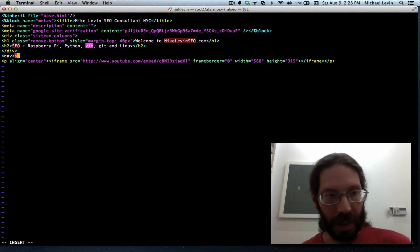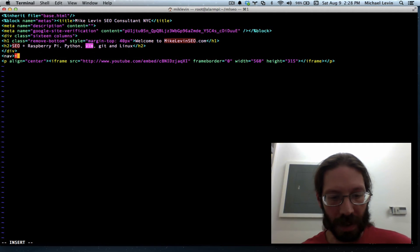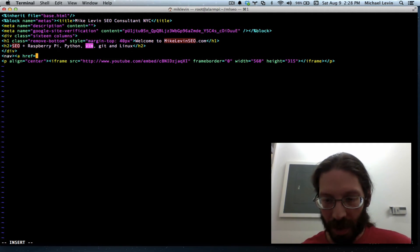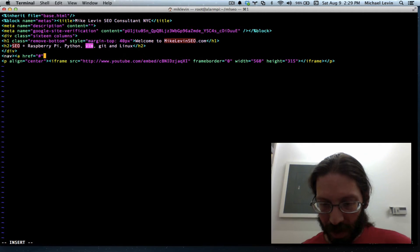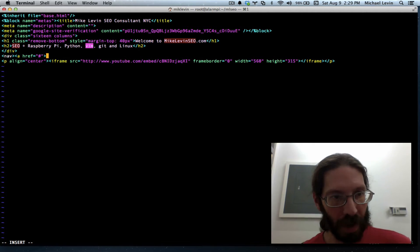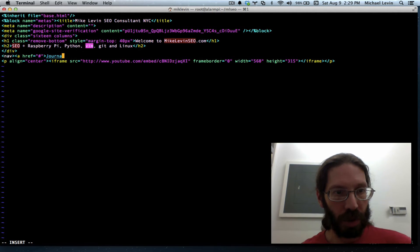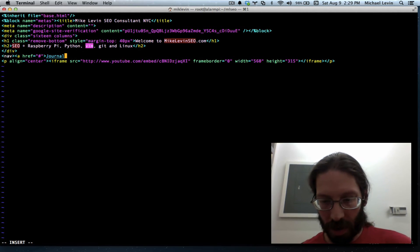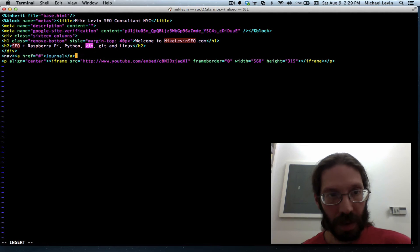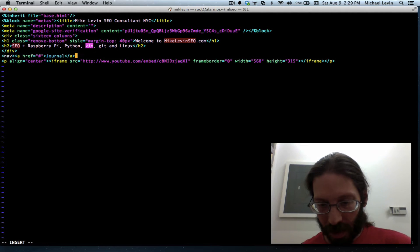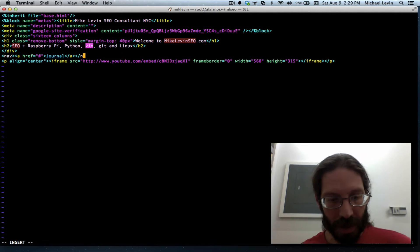And I'll add an anchor text in here, a href equals, and I'll just make it the pound sign right now for an empty bookmark, and I'll say, journal, and anchor text, and nav.